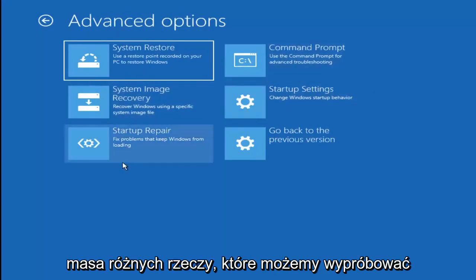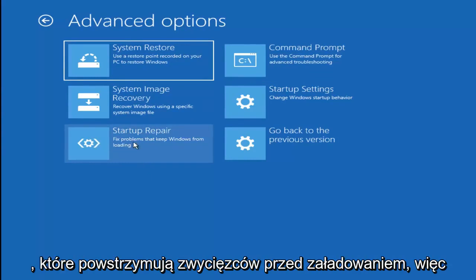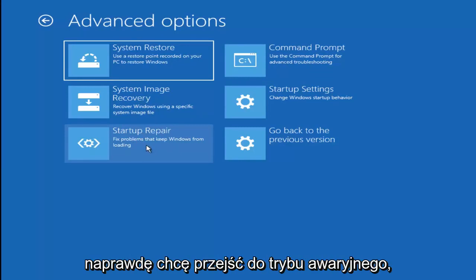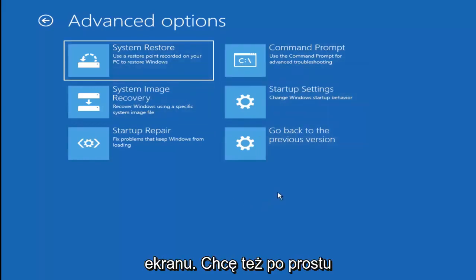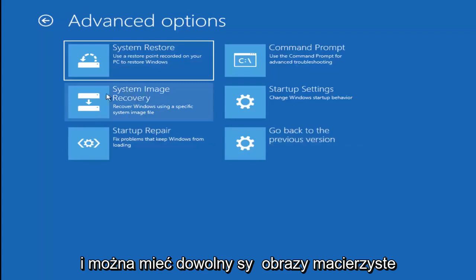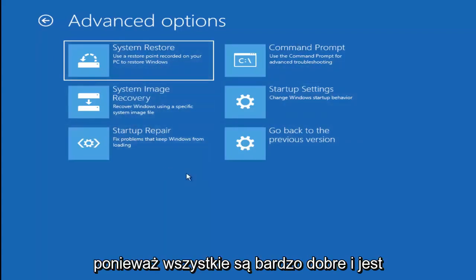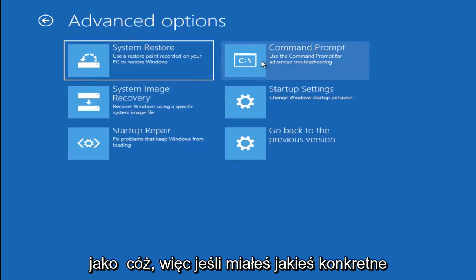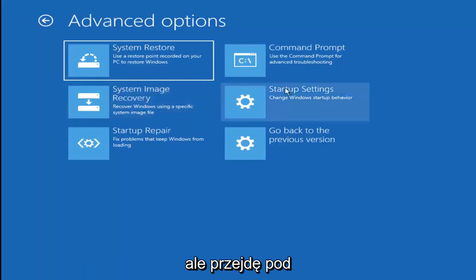There are a whole bunch of different things we can try here. I would even recommend trying Startup Repair, which is pretty automated, to see if that will help fix problems that are keeping Windows from loading. You can also roll back to a previous version or previous build of Windows 10, or restore system images backed up to a CD or DVD. There's also a command prompt if you have specific errors to troubleshoot. I'm going to go underneath Startup Settings and left click on Restart to get into Safe Mode.